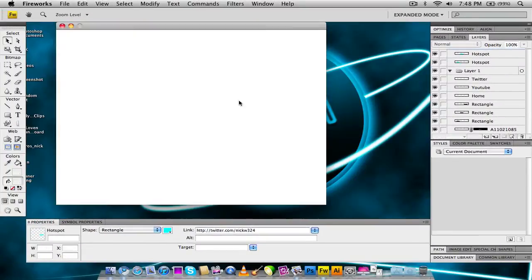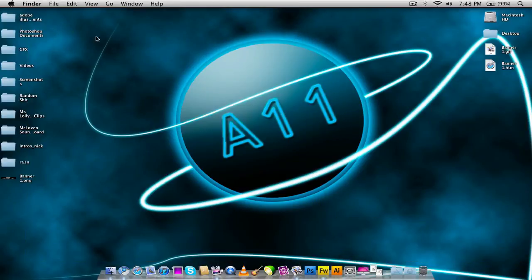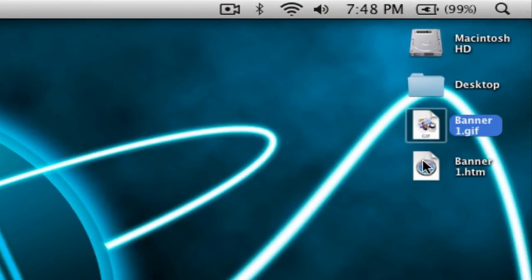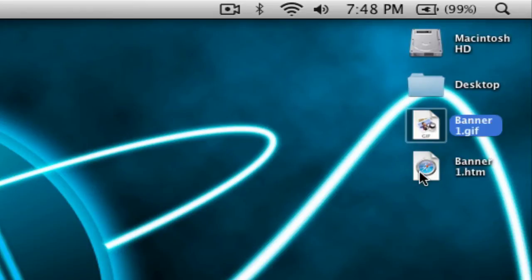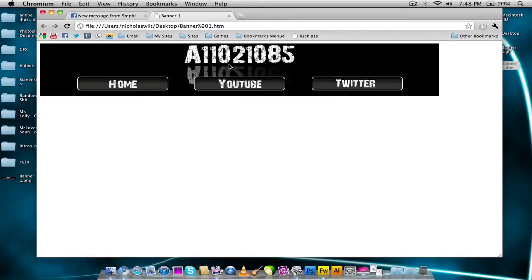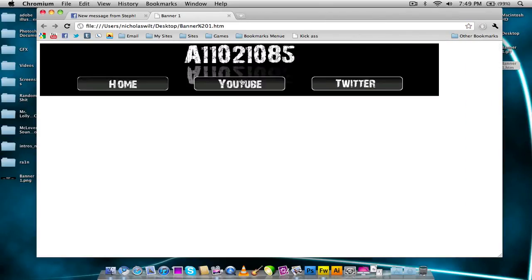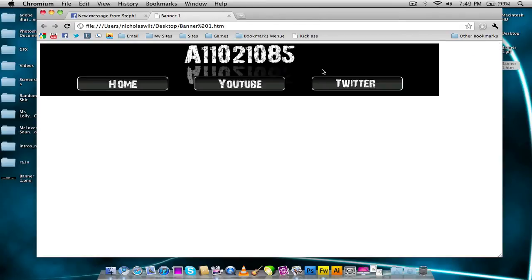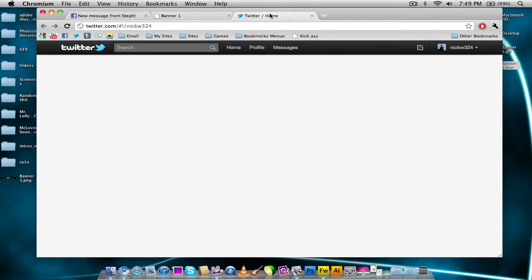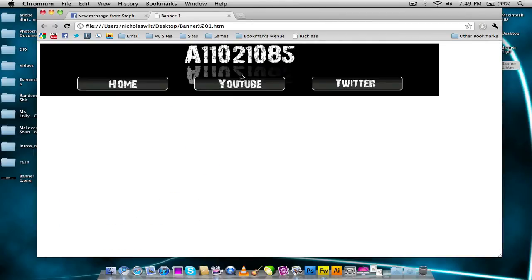Then we can go ahead and close out of that, and then minimize this. As you notice over here, we have a GIF image and an HTML file. If we go ahead and click on the HTML file, you can see we have this right here. You can click on Home and it'll bring you to my website. Click on YouTube and it'll bring you to my YouTube page. Click on Twitter and it'll bring you to my Twitter page. And basically that's it — we've added links to this.